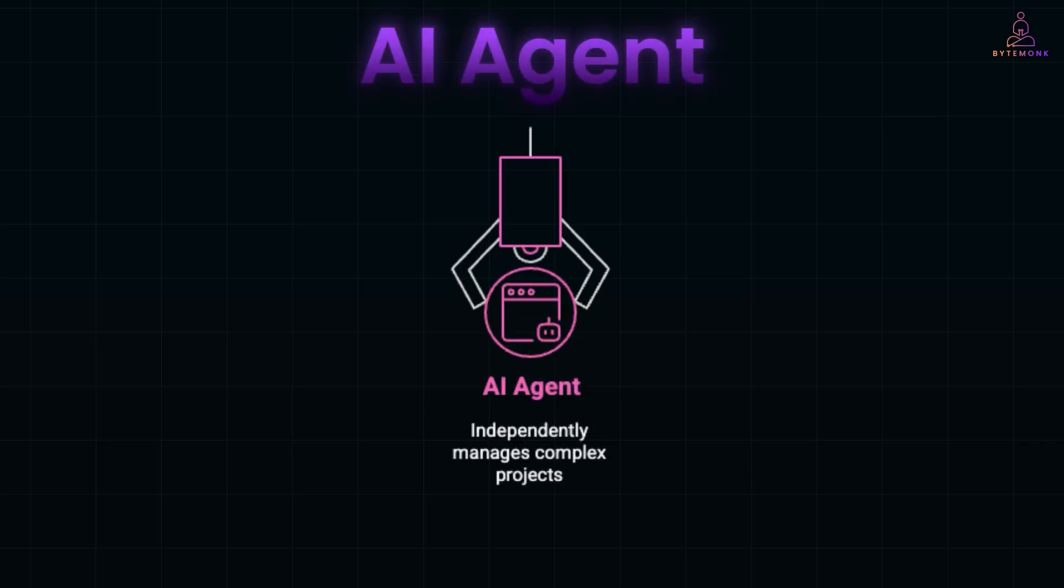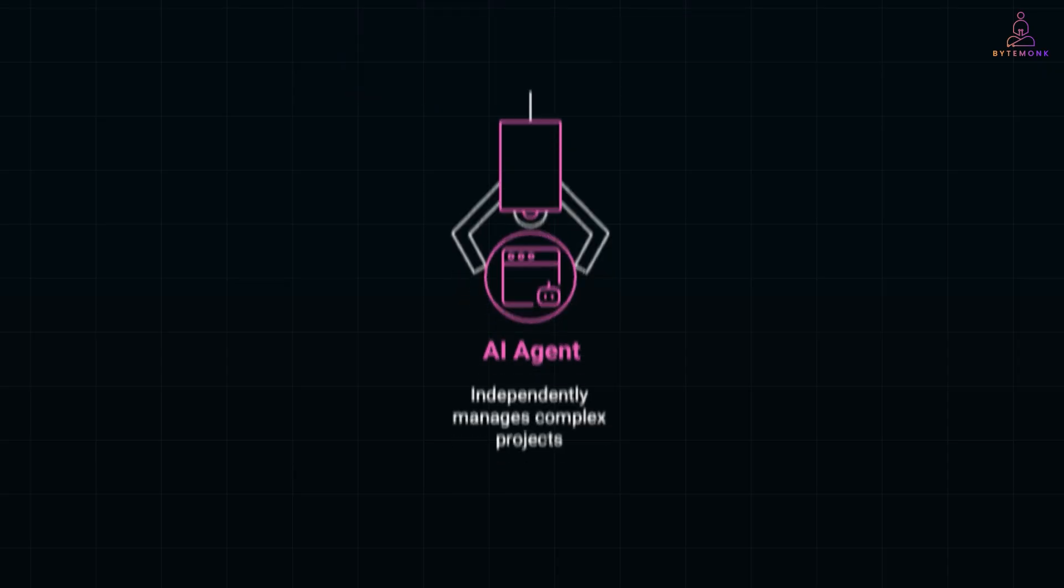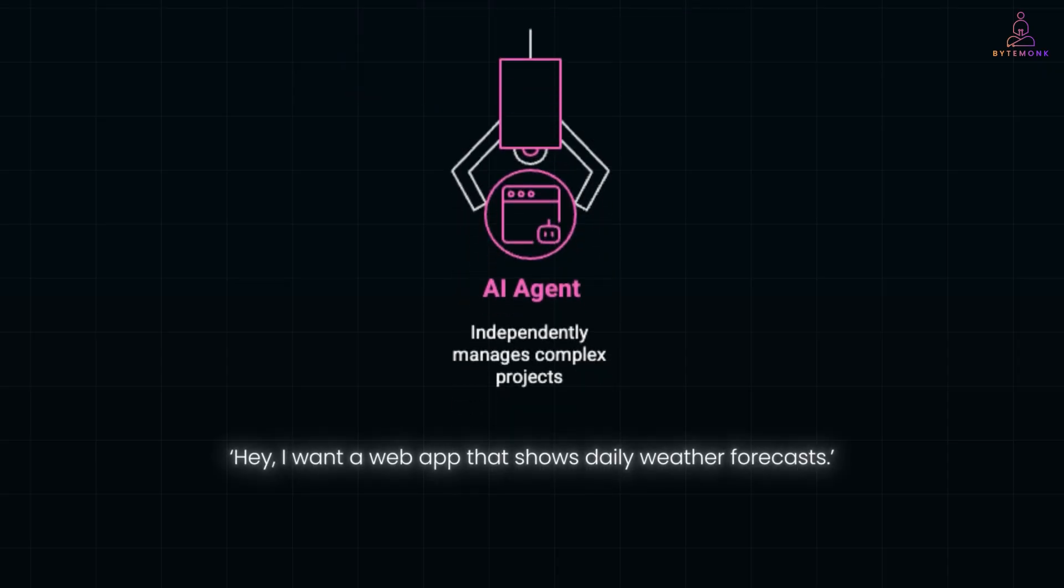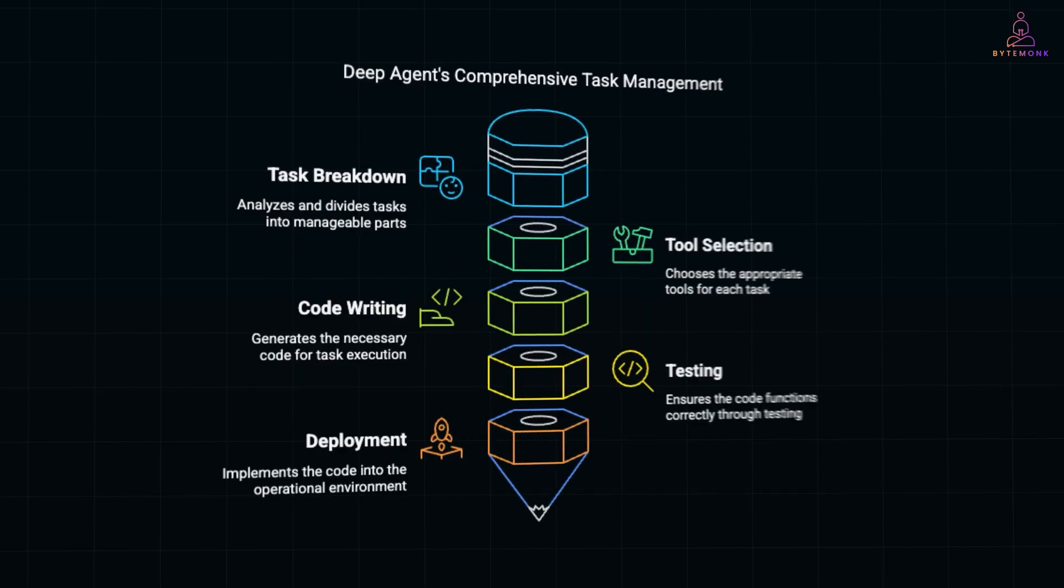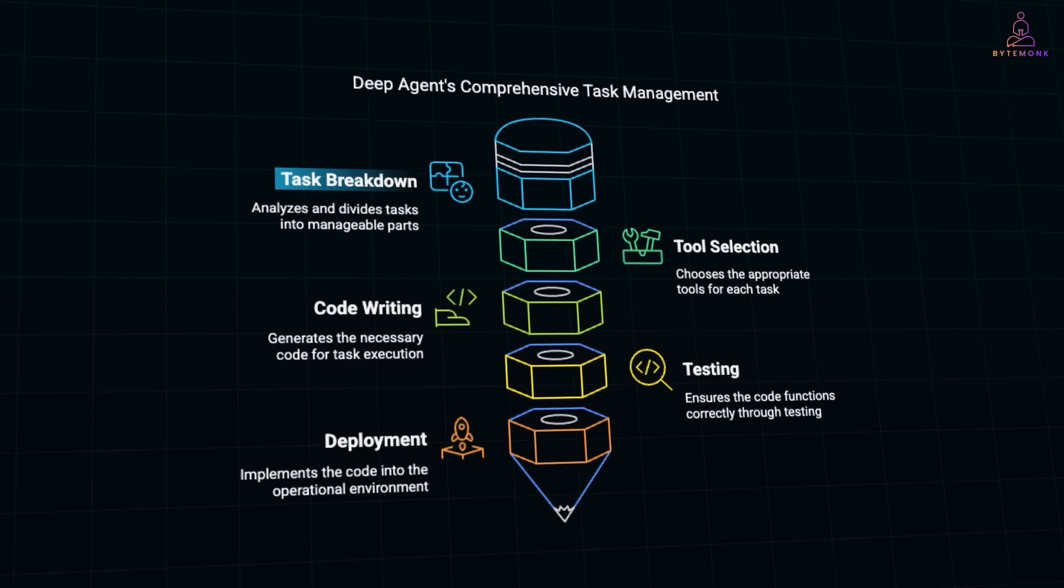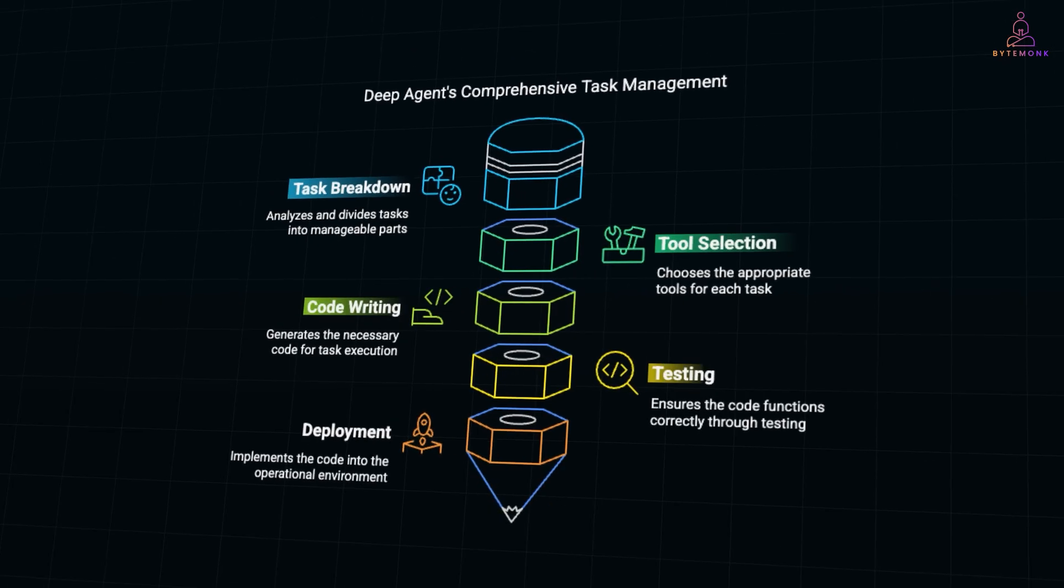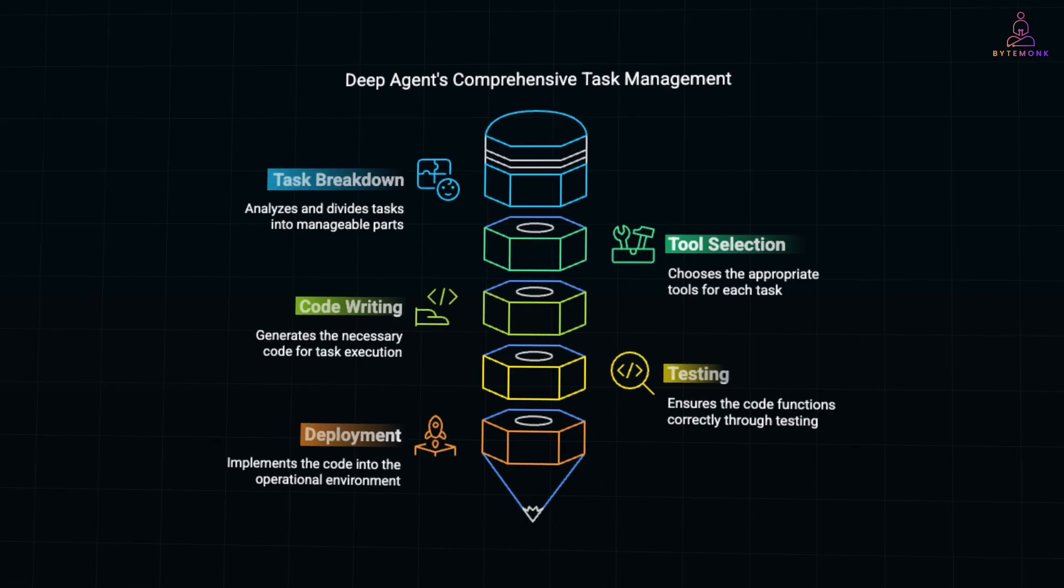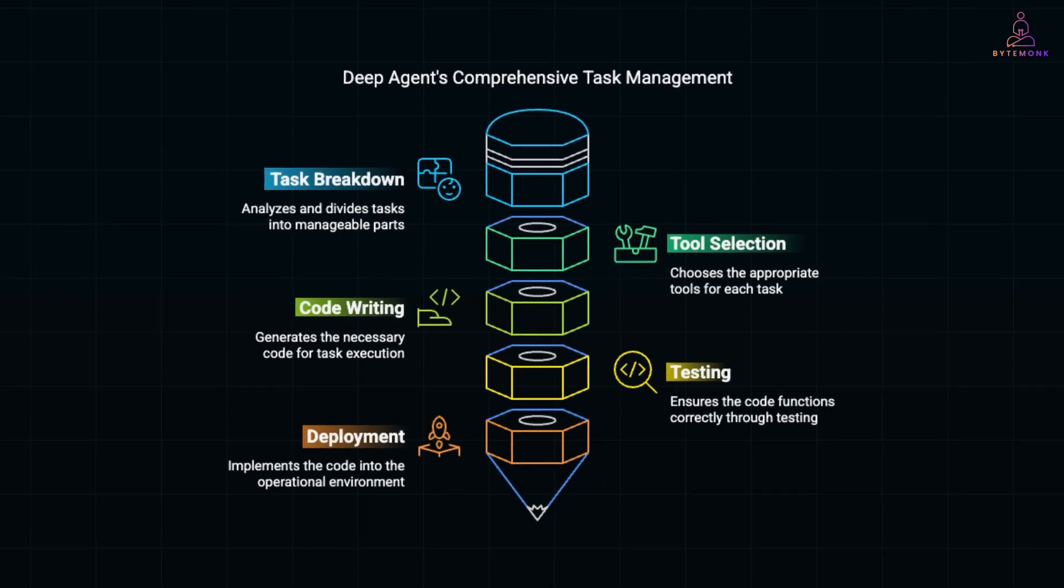Now, an AI agent, that's more like a smart teammate. You say, hey, I want a web app that shows daily weather forecast. And the AI agent figures out everything. It breaks down the task, picks the right tools, writes the code, tests it, and even deploys it. You don't have to hold its hand.